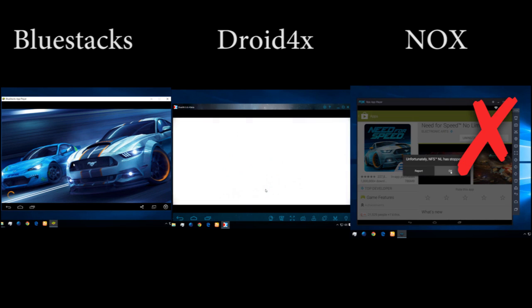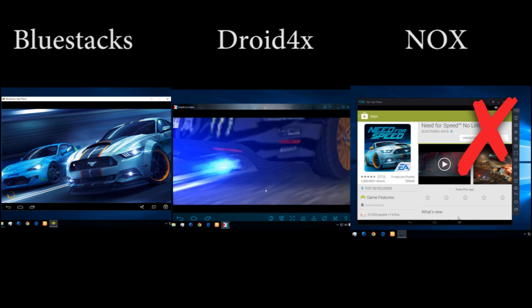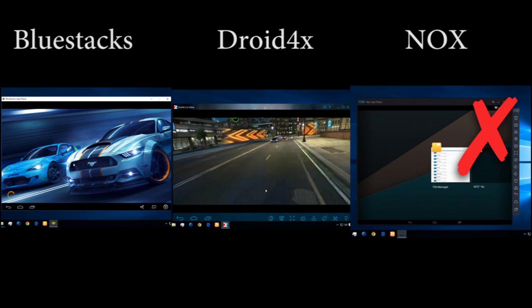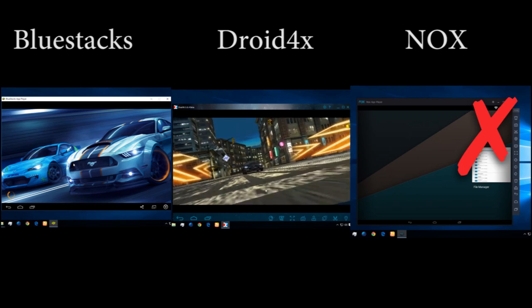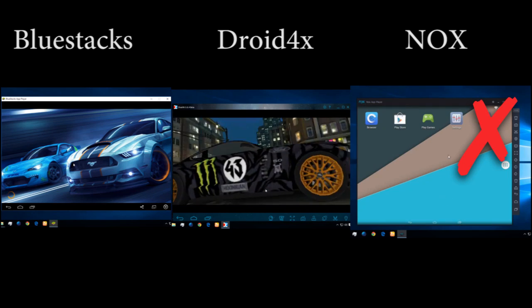You can see NOX is not able to play this game, so NOX is out.